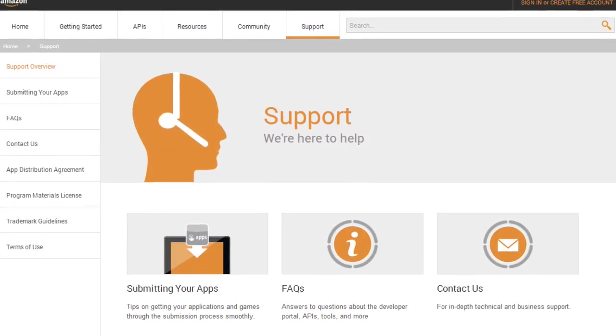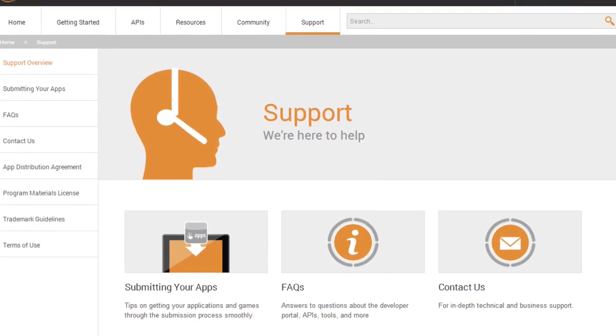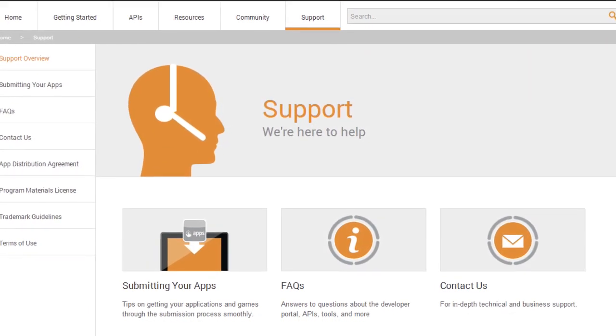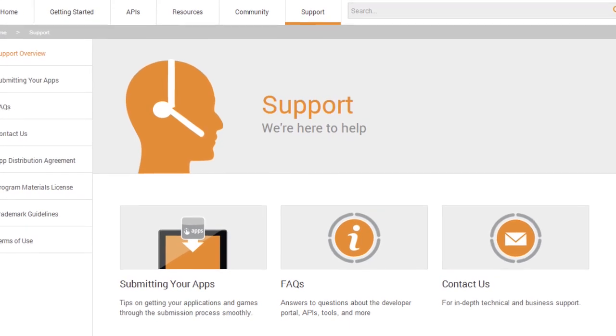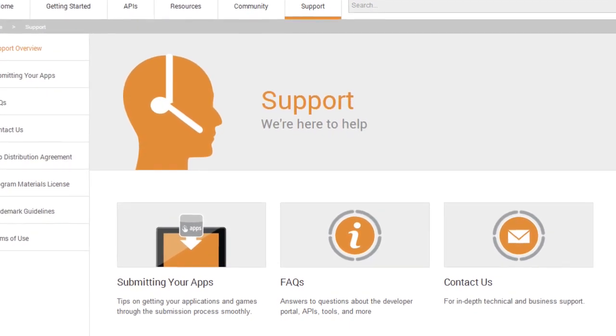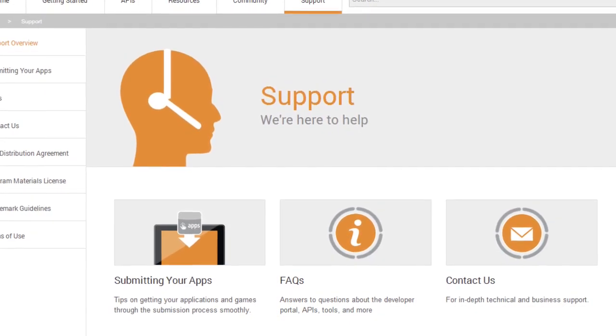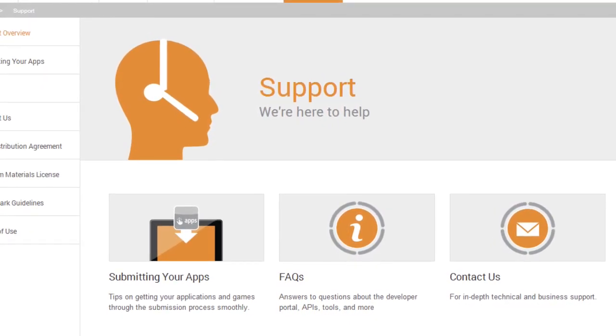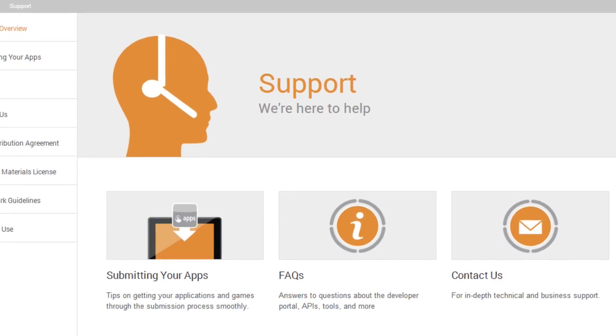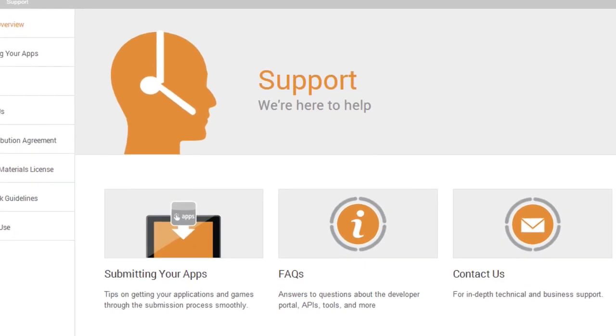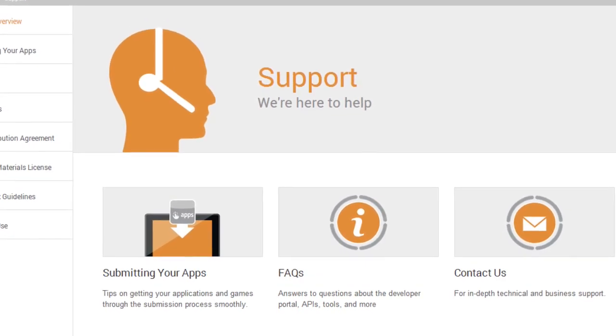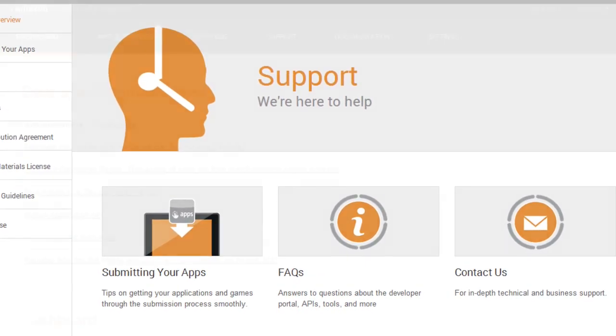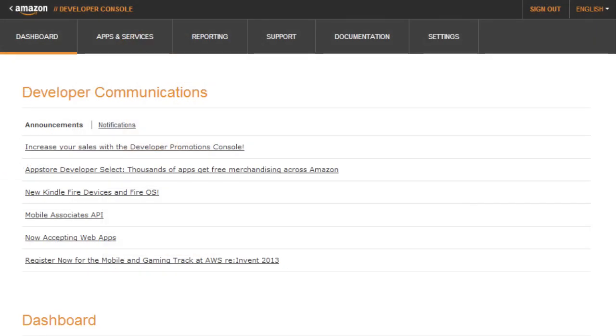Of course, if you have any questions about the developer portal, APIs, or tools, or questions about getting your apps through the submission process smoothly, you can visit the Support page for our FAQs and ways to contact us.